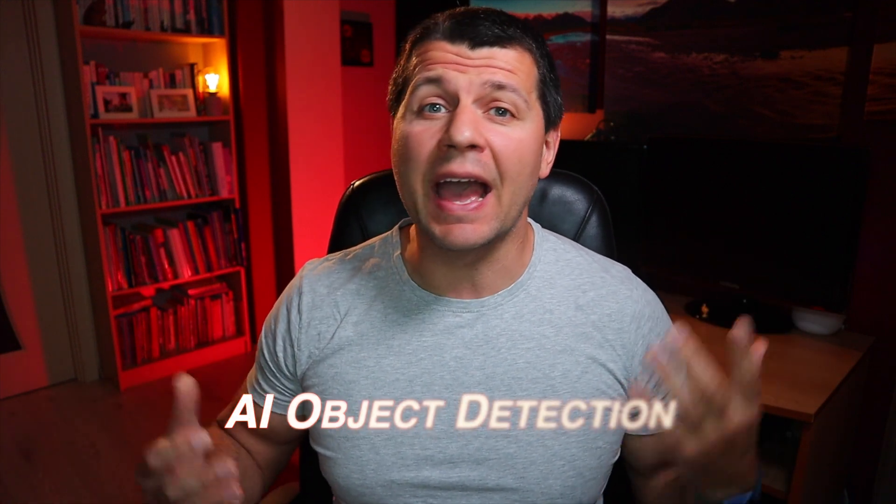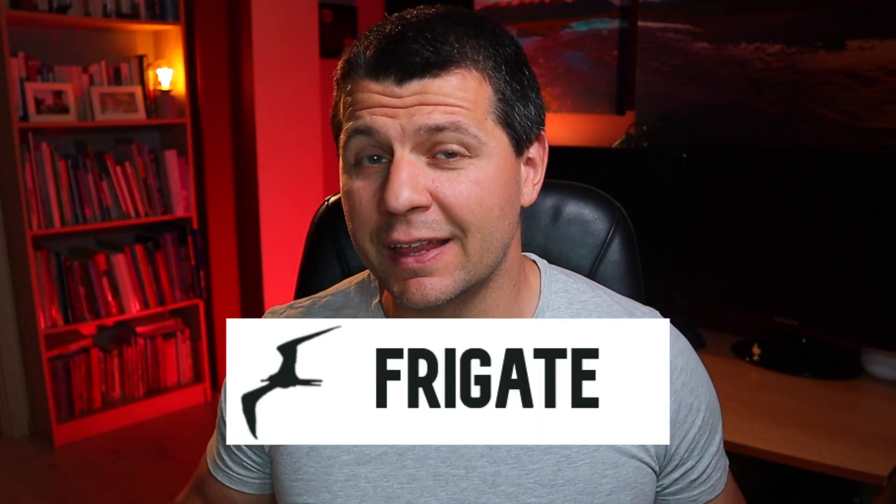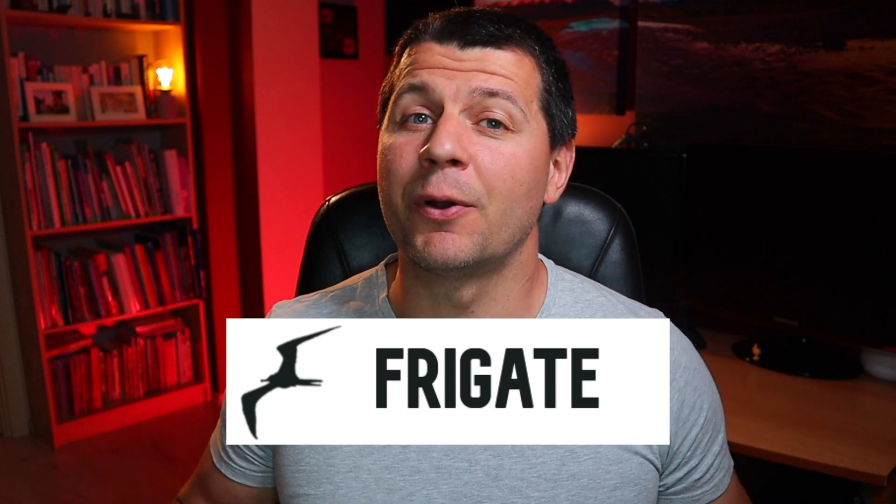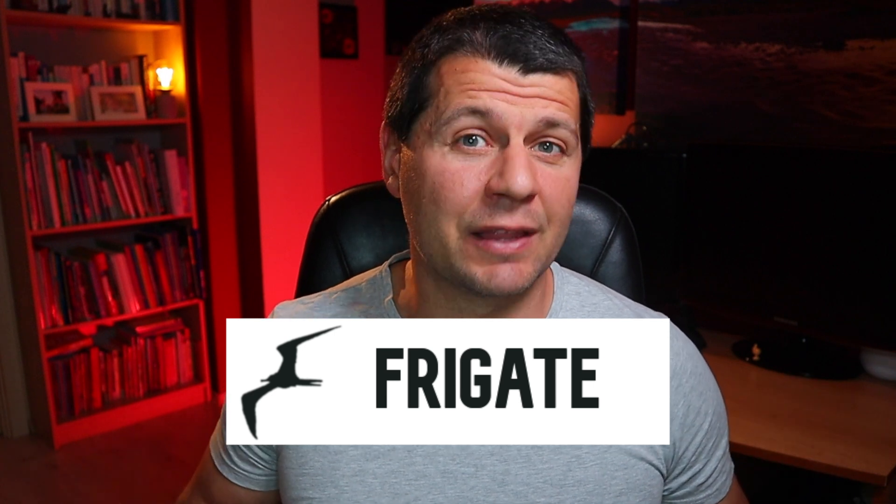Imagine a local NVR designed for Home Assistant with AI object detection. Imagine no more as there is one. It's called Frigate and I'm going to demonstrate how to set it up and how to integrate it with Home Assistant. Coming up!